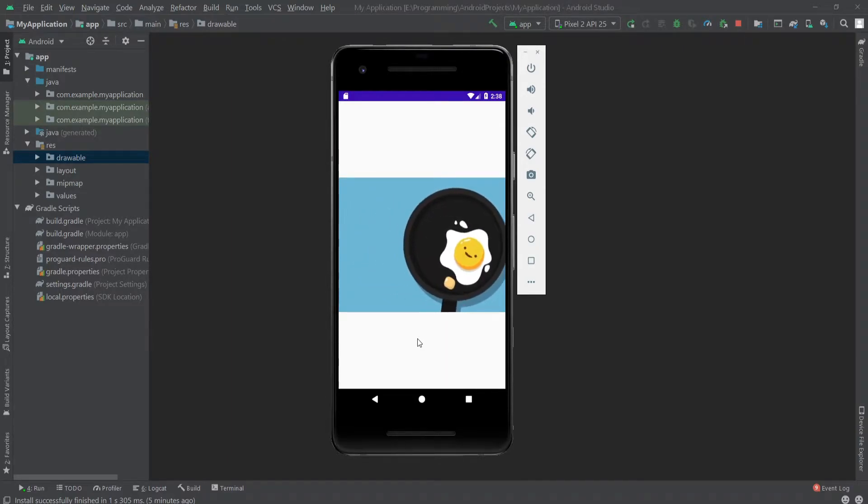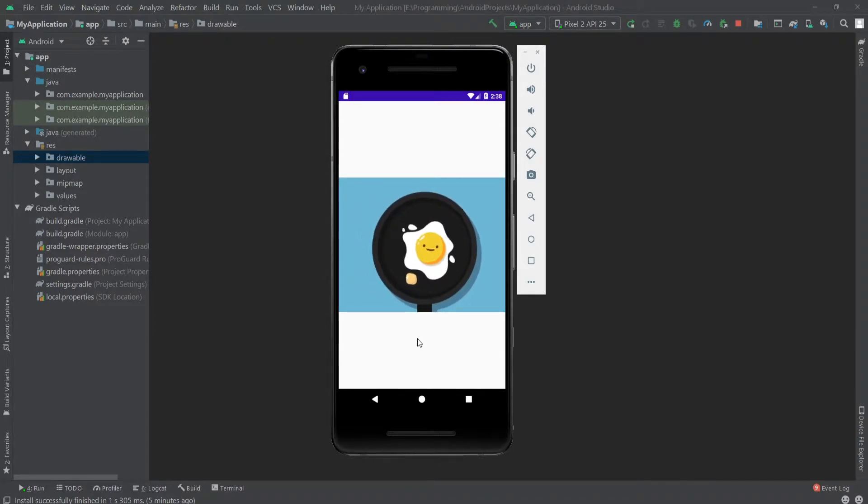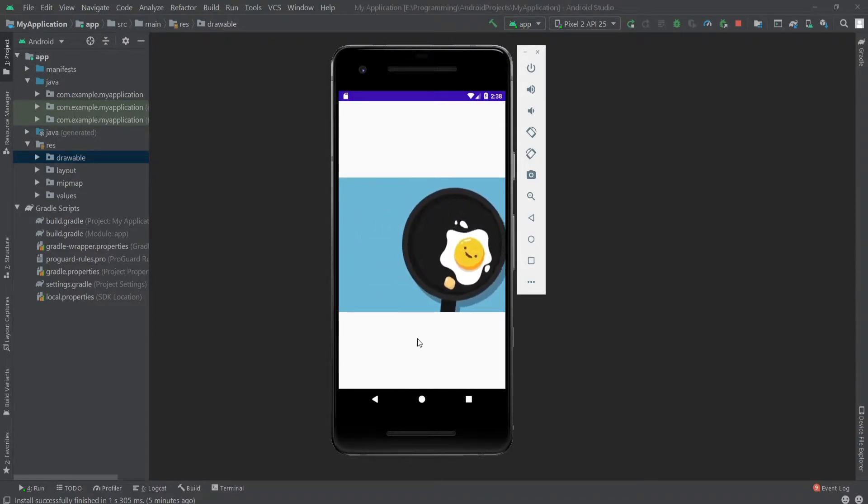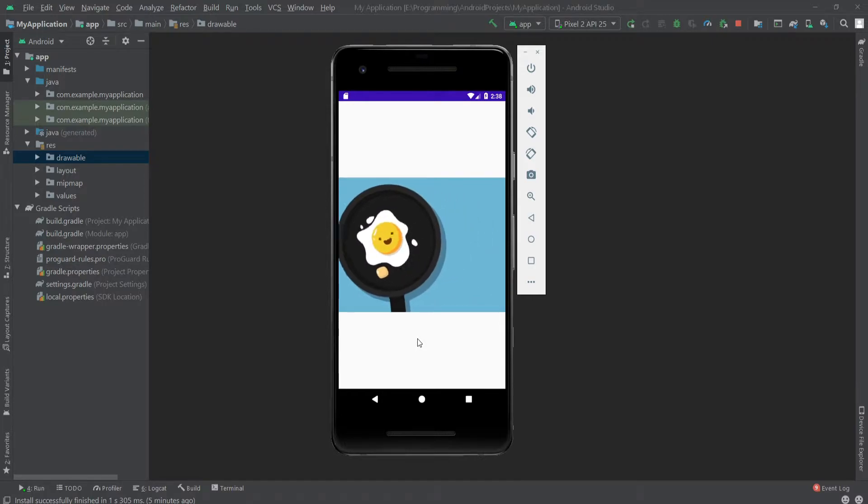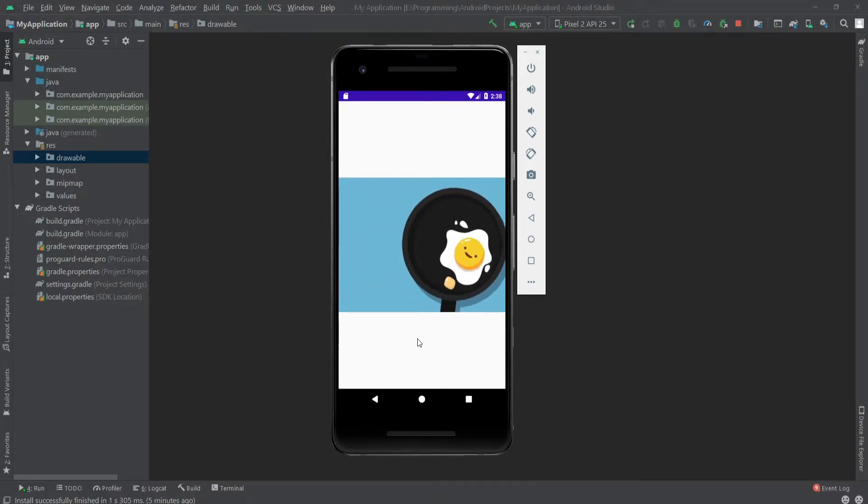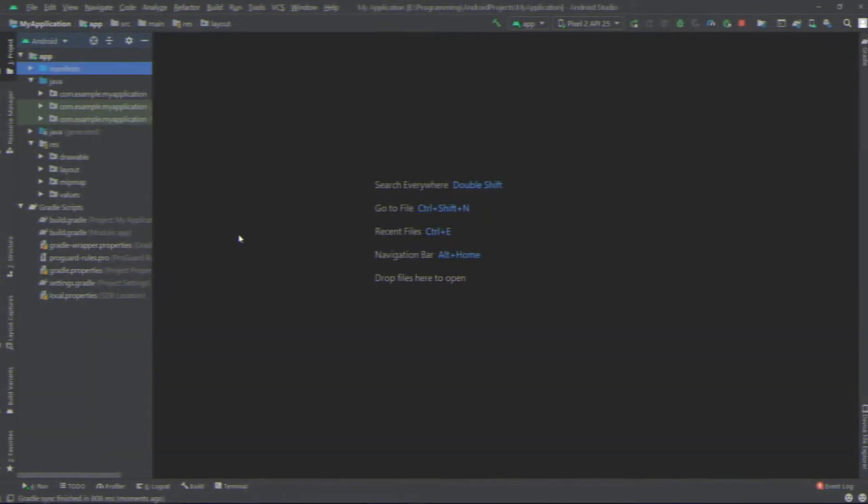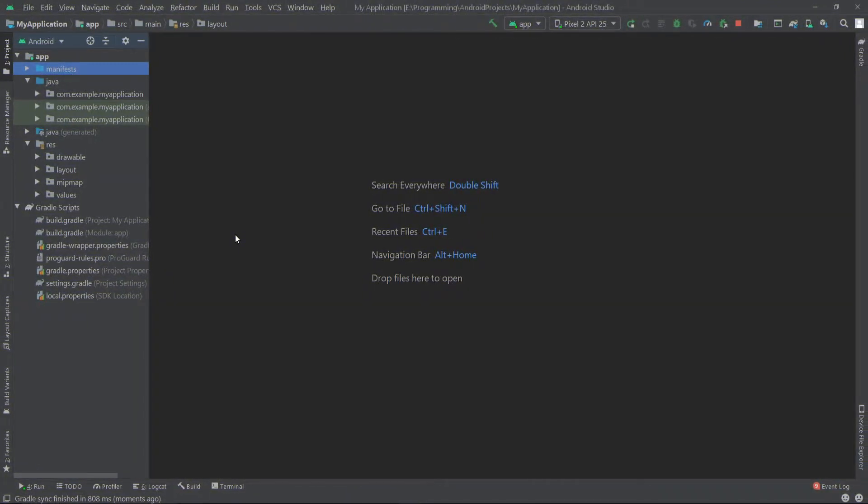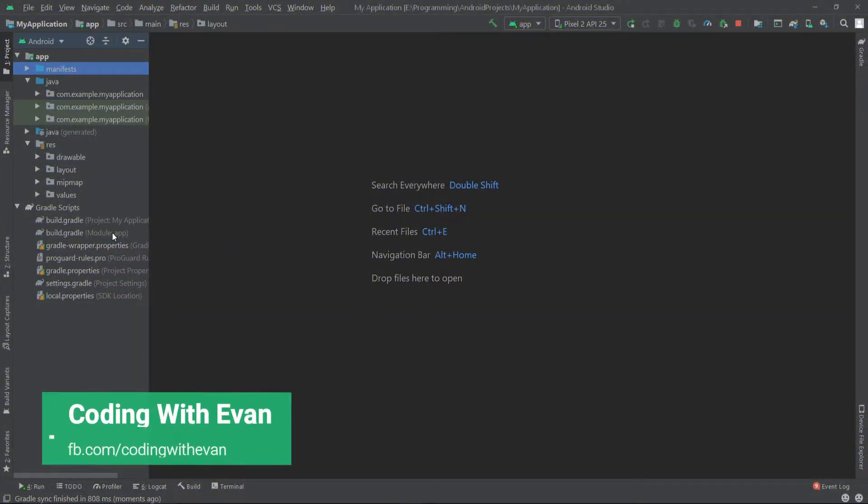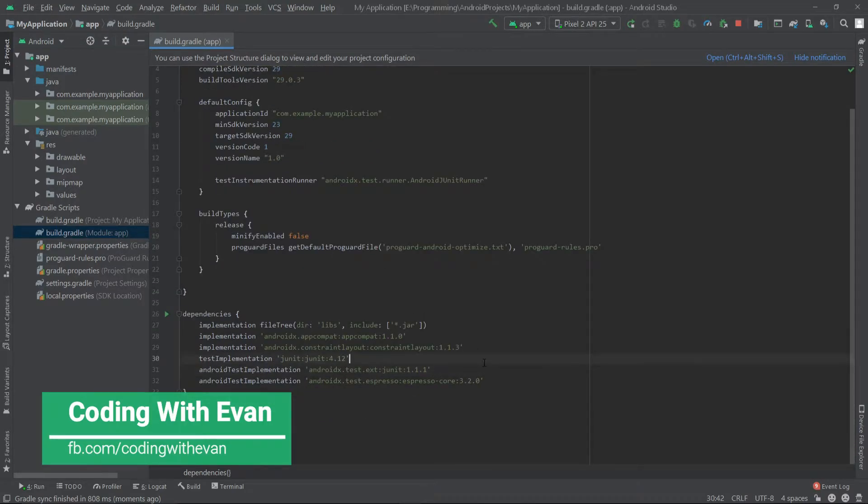Hello everyone, in this video we'll see how we can show an animated GIF inside our Android app. So let's get started. At first, we have to go to our app level gradle file and here we have to paste a dependency.